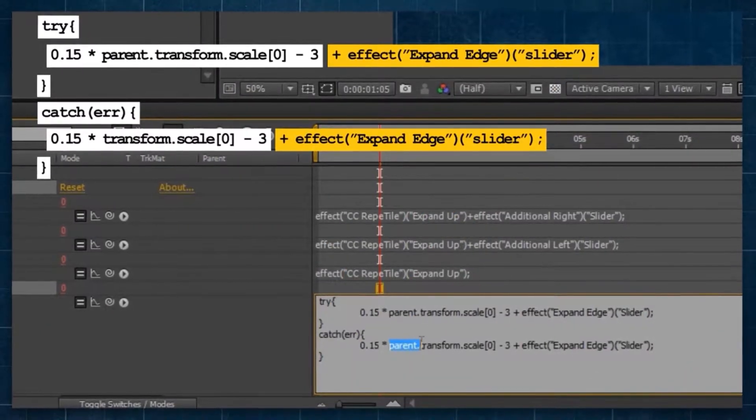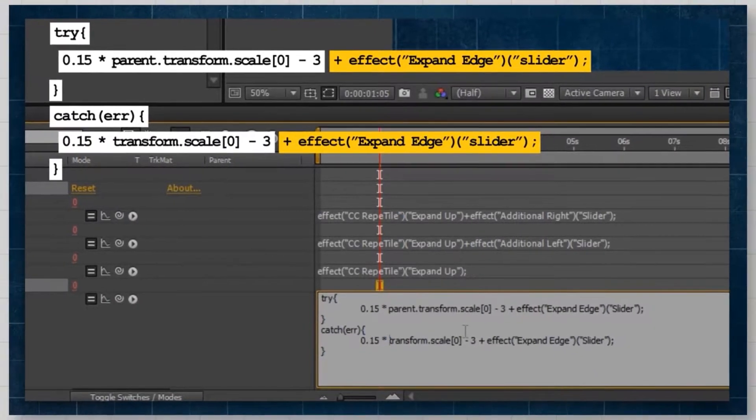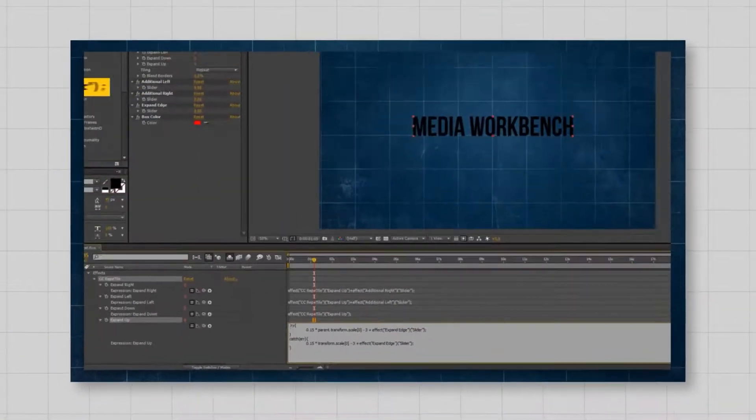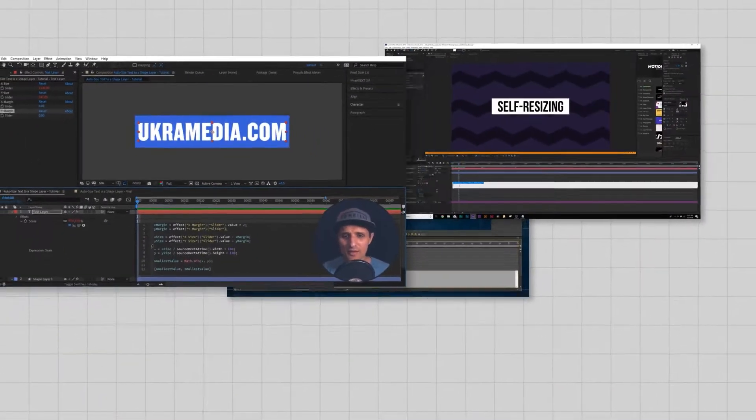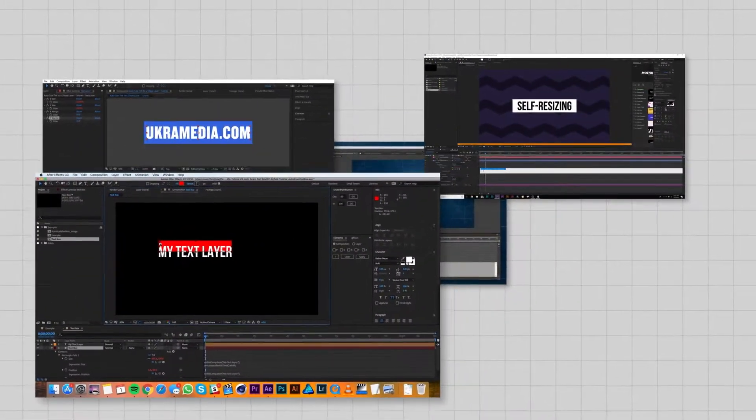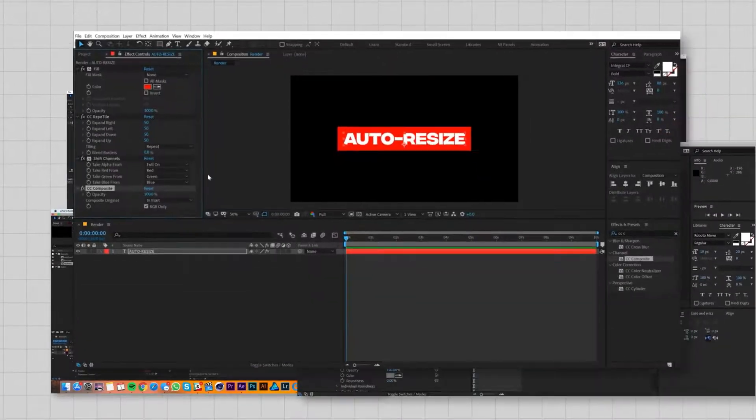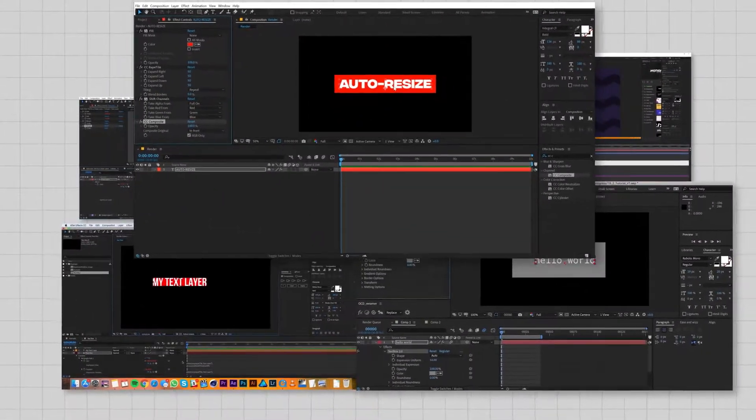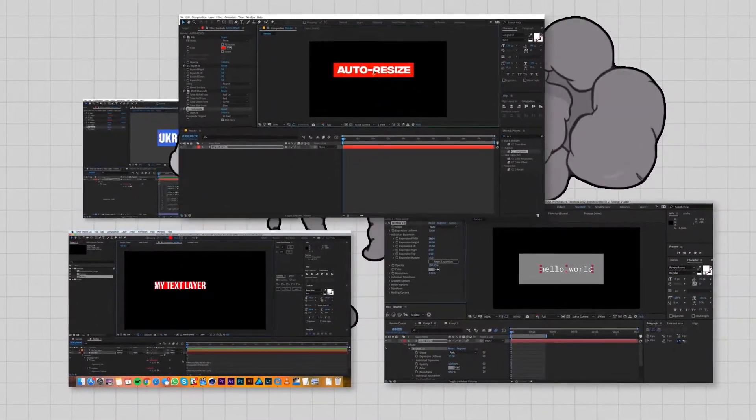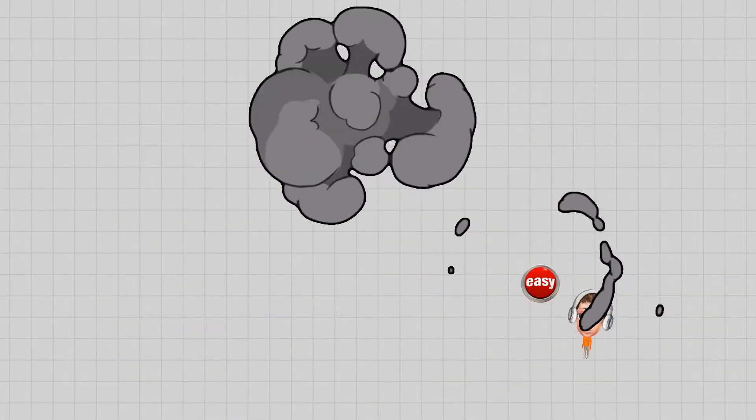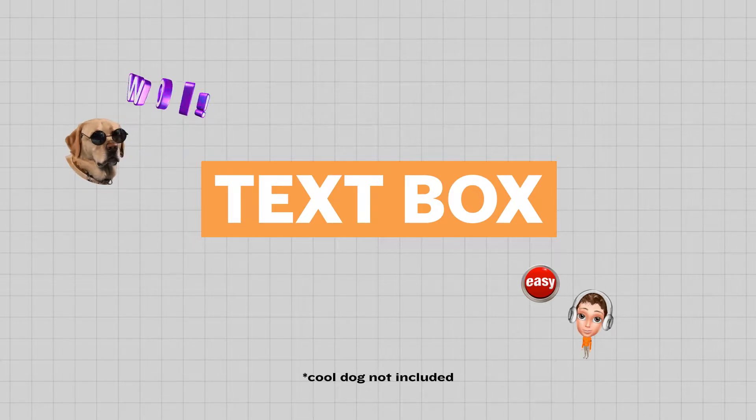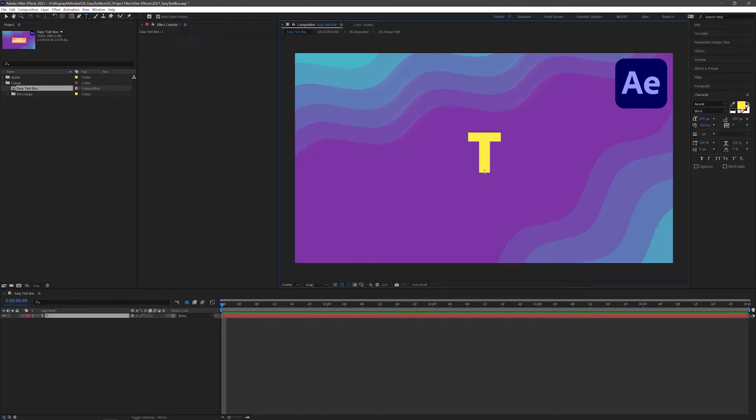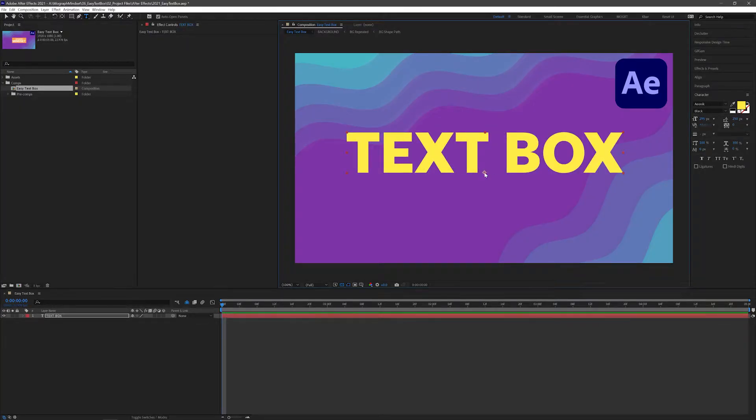People always overcomplicate text boxes in After Effects. You've probably seen videos using expressions and math, multiple layers, or lots of effects stacked together. Today, I'm showing my favorite quick and dirty text box technique that renders fast and is easy to update on the fly. So type in some text and follow along.